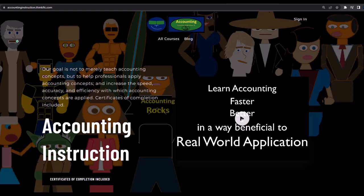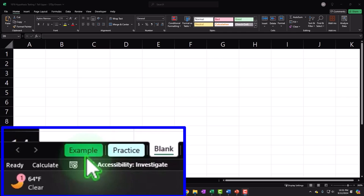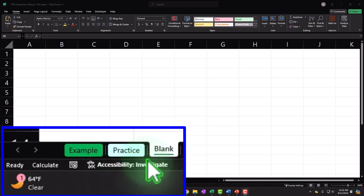If you'd like a commercial-free experience, consider subscribing at accountinginstruction.com or accountinginstruction.thinkific.com. You have access to three tabs: Example (the answer key), Practice (pre-formatted cells for the practice problem with less Excel formatting), and Blank — the one we'll be working on, constructing everything from a blank worksheet and practicing our Excel tools as we build it.